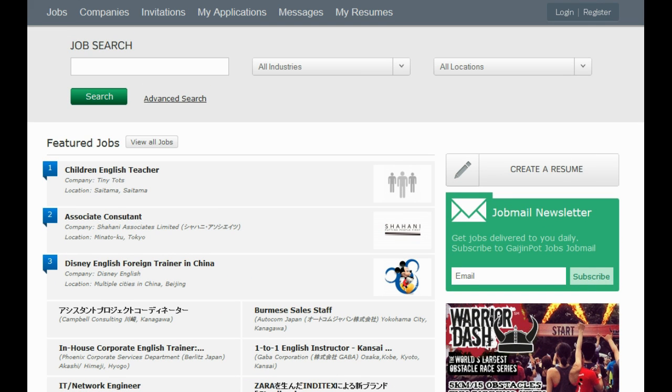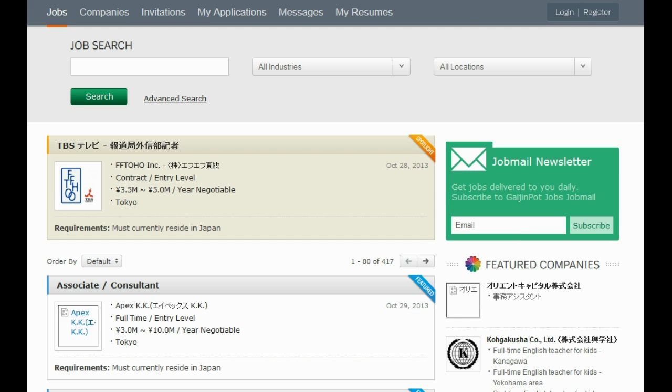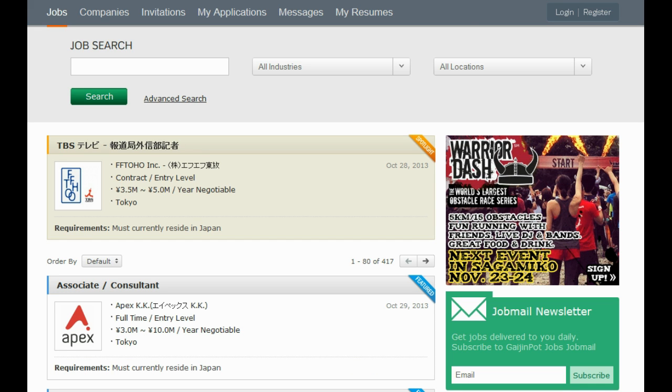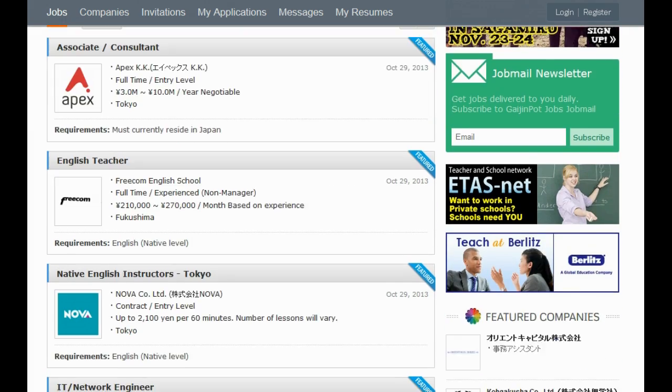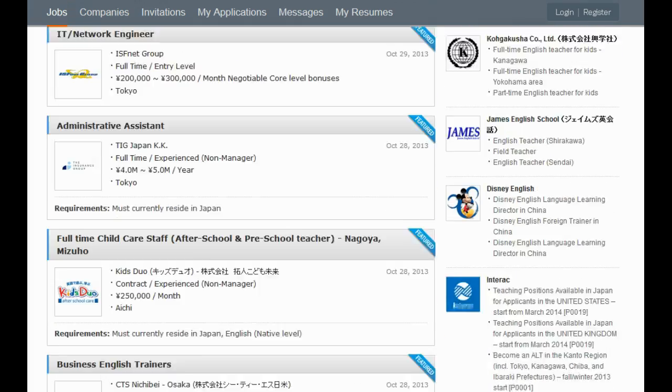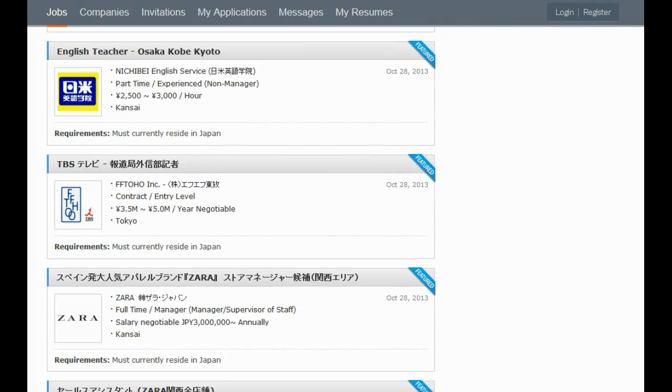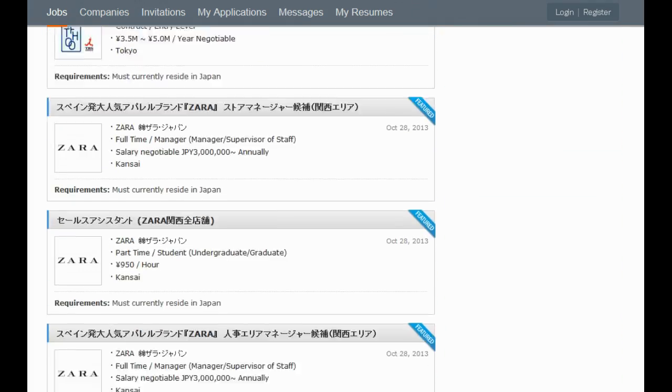Every day we get messages from people saying, how can I get a job in Japan? What's the best way to get a job in Japan? Can I get a job in Japan if I'm not in Japan? Can I apply for a job if I'm not in Japan? Are there any jobs other than teaching jobs?